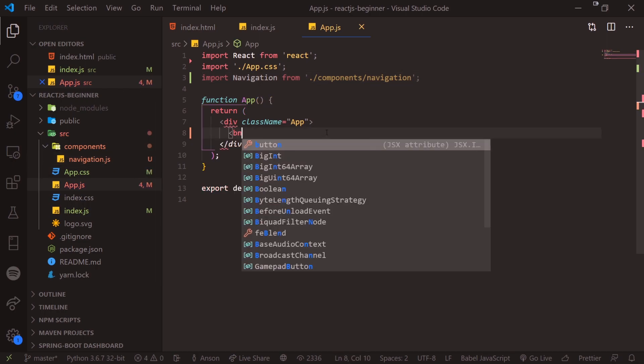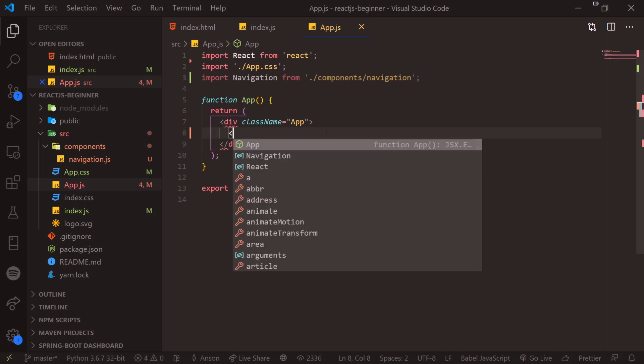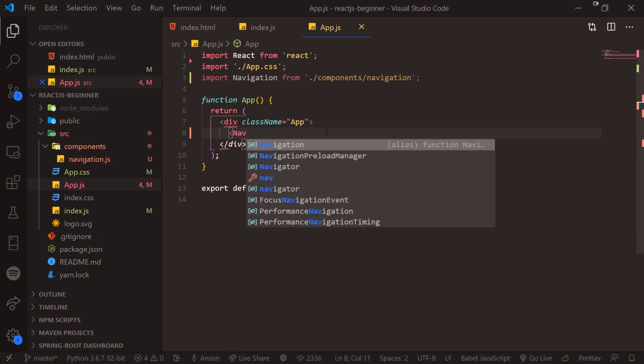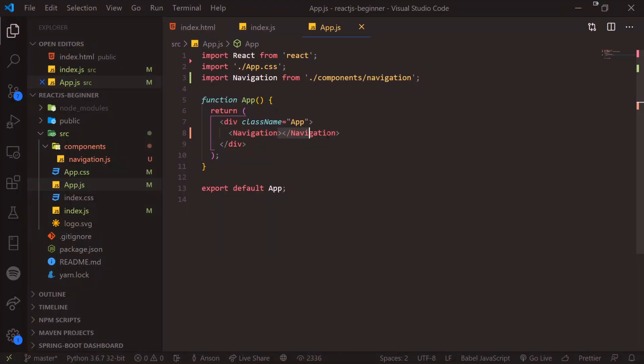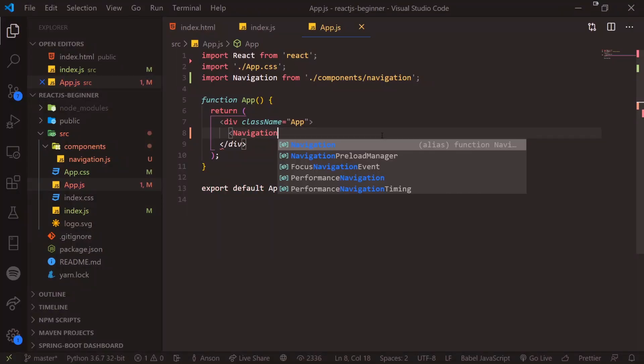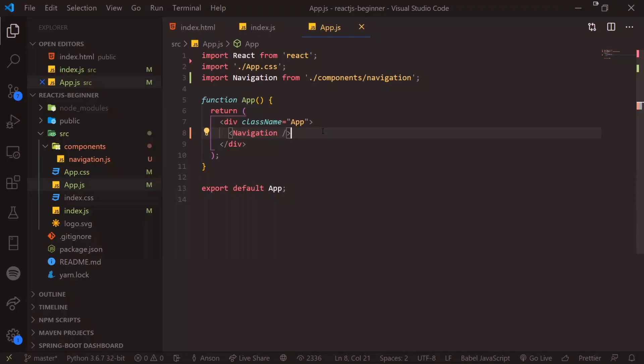So now we're going to render our component by using angle brackets. So same way with any HTML tag. So in this case, we have navigation. And then we can actually just close it off like this. And Visual Studio Code will automatically enclose it like this. And you're going to see that we have our navbar component right over here. But there's also a shorthand to this. You can just do navigation forward slash angle bracket. And that would achieve the same thing. It looks much cleaner too. So I would highly suggest using this whenever you can.